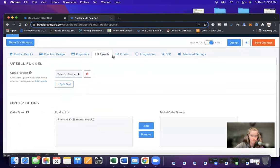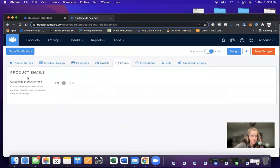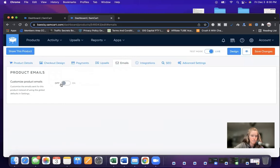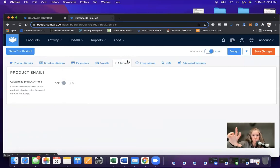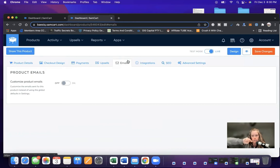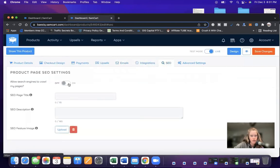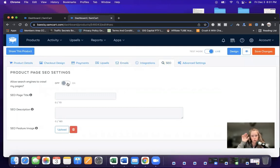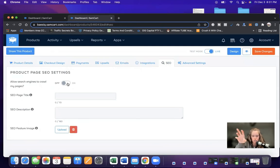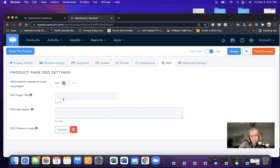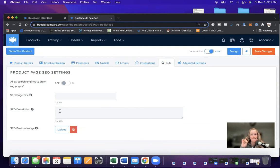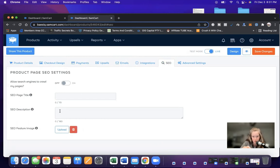Button here, tab. Emails. Customize product emails. If you want to customize the emails sent for the product instead of using the global defaults in the settings, you would switch this to on. But we have this integrated with AWeber. So we already have the emails set up in AWeber to trigger once they purchase a product in SamCart. Integration is just what I talked about. SEO allows search engines to crawl my pages. So if you would like your product page to be searched by online search engines, you would select on. And then you would create an SEO page title as well as a description, keeping in mind keywords that you want to use so that the SEO search engines will find you.